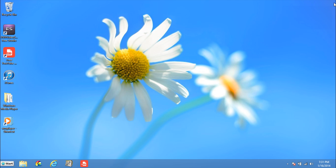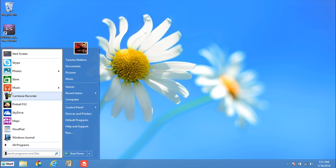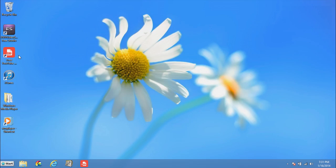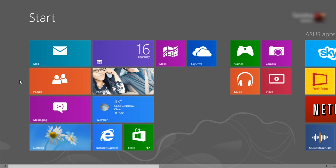We're going to show you how to close an app that is running. So what we're going to do is, let's go into metro mode here, using my little classic shell program there.